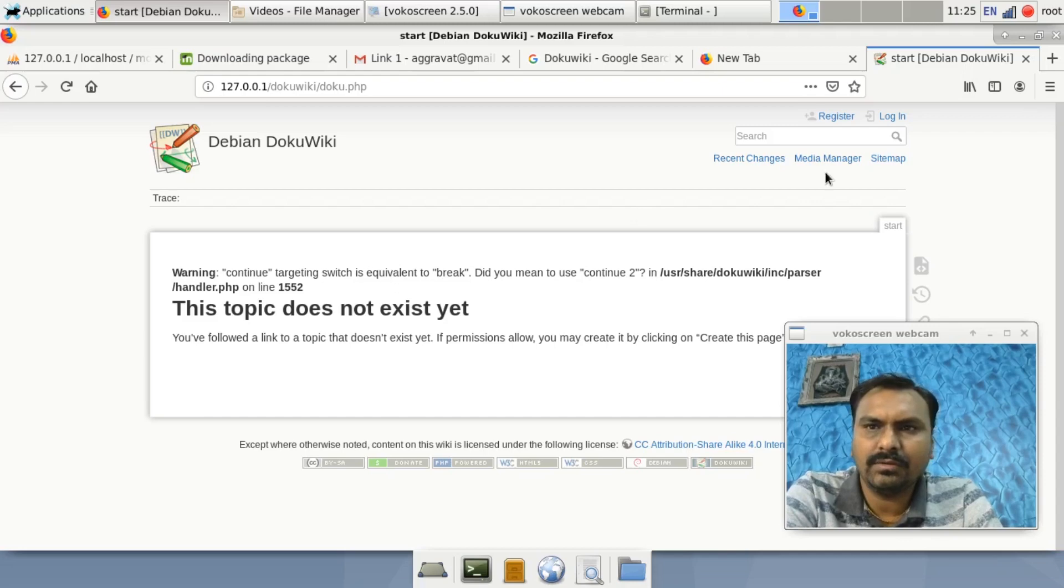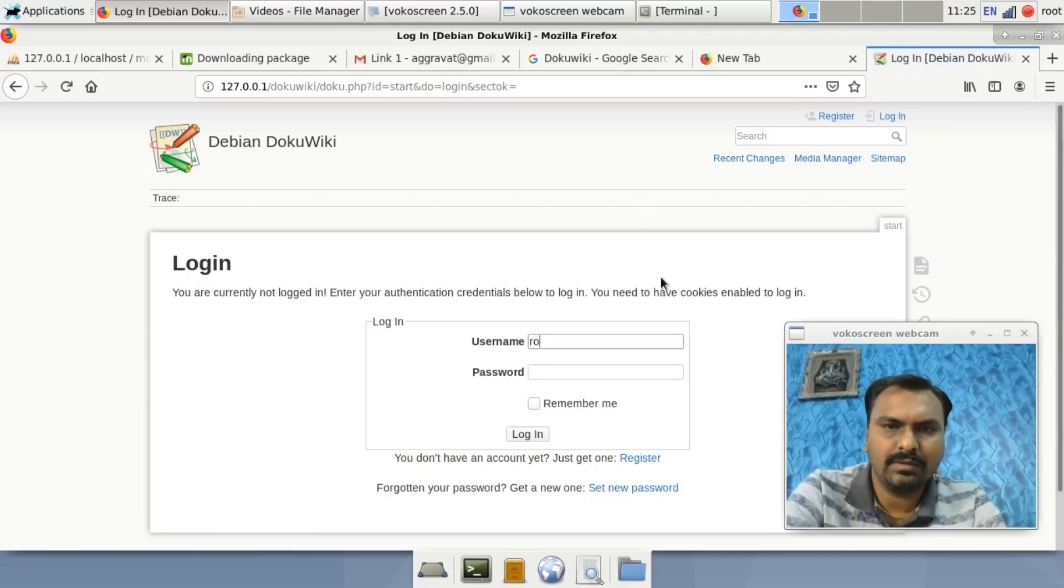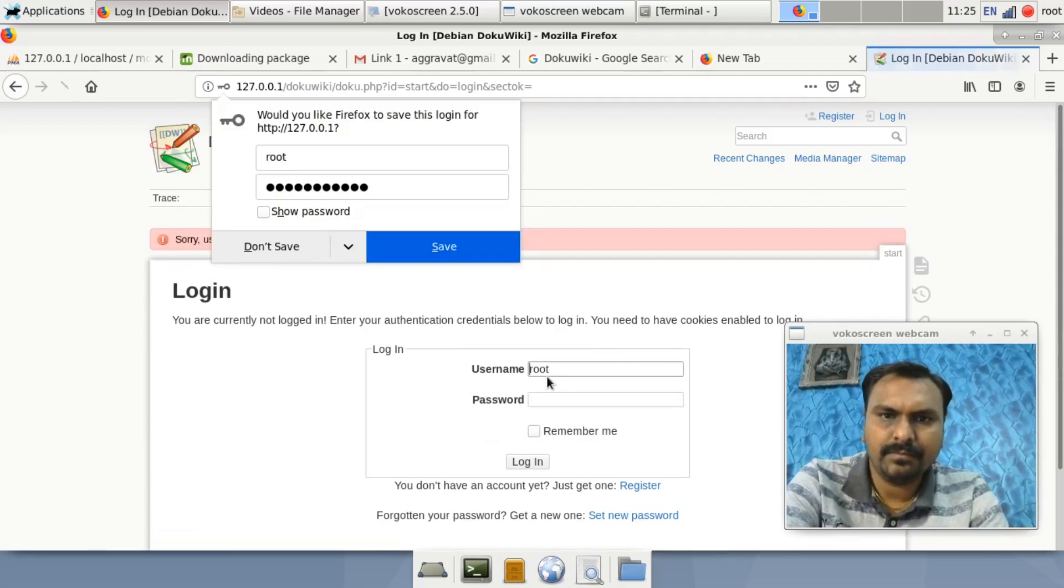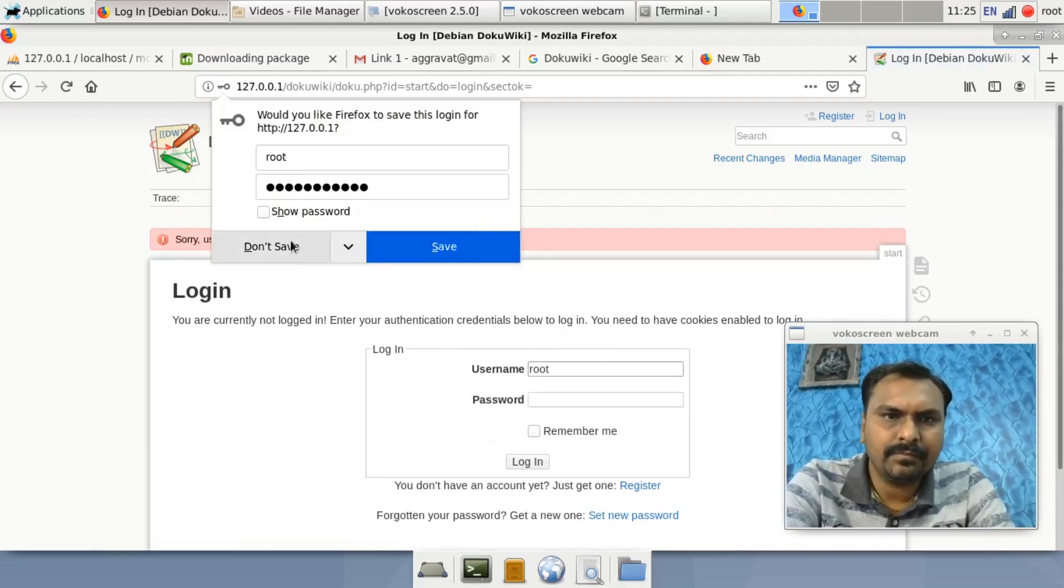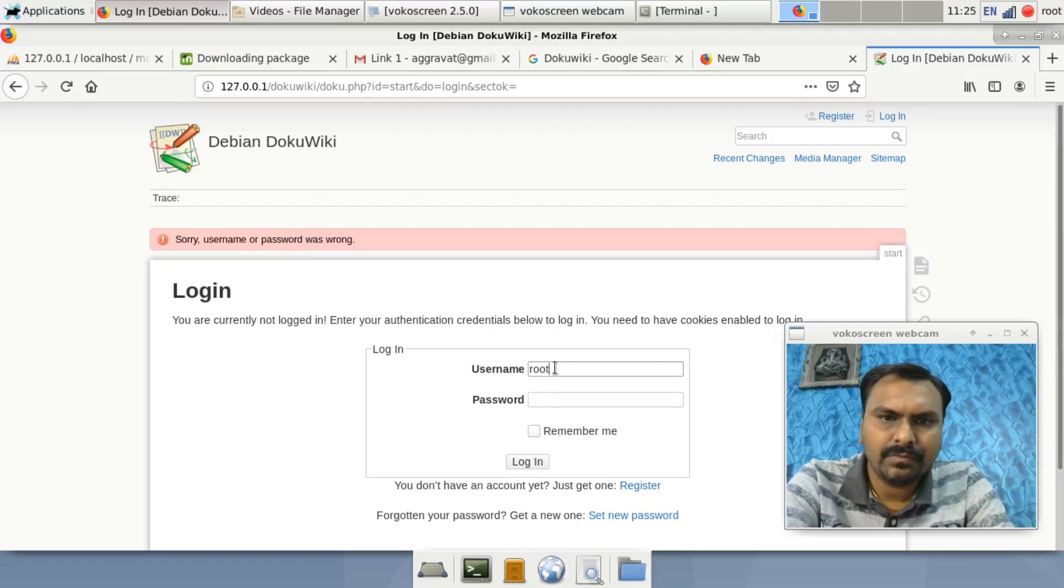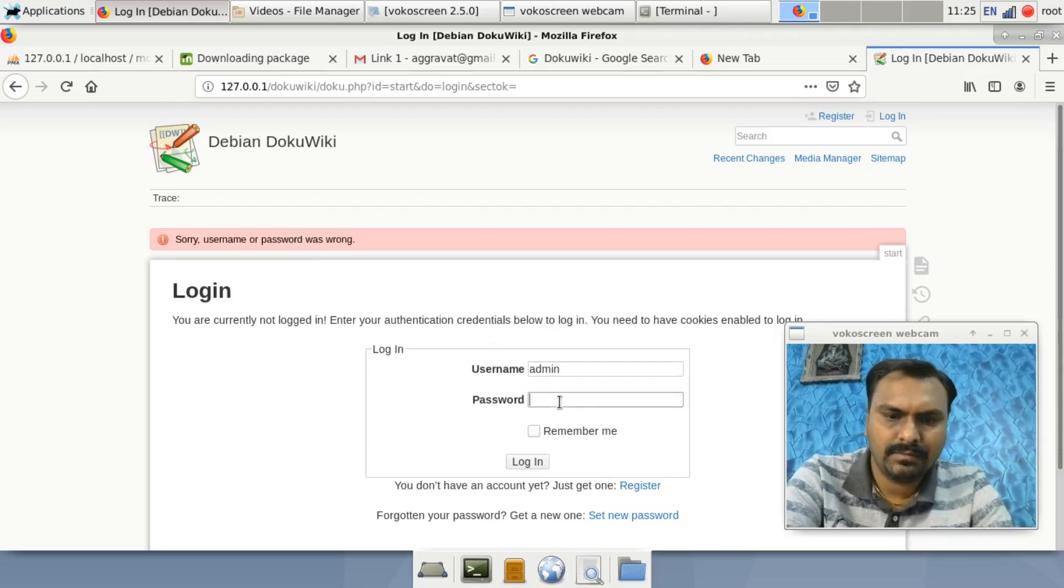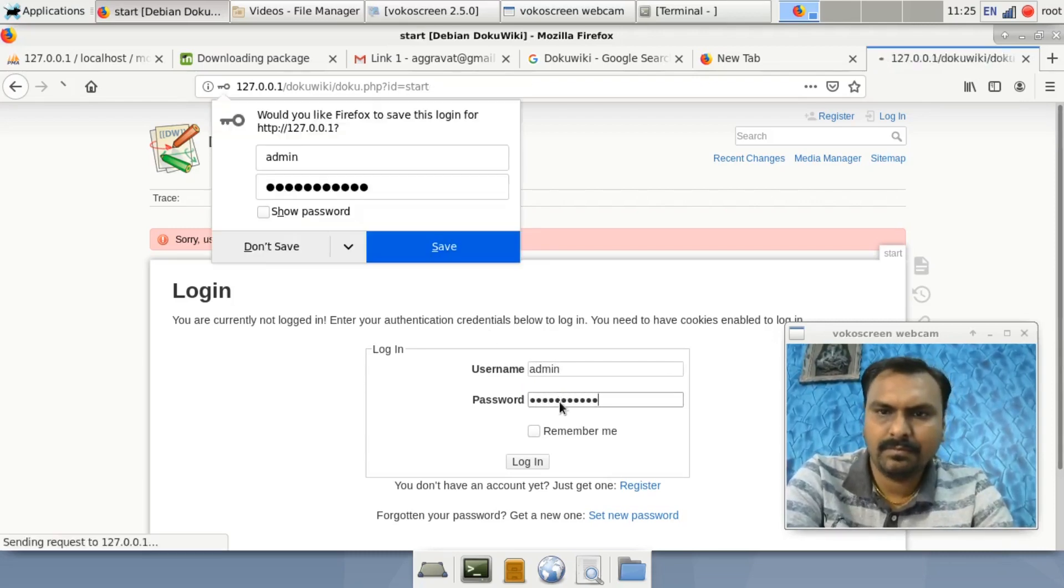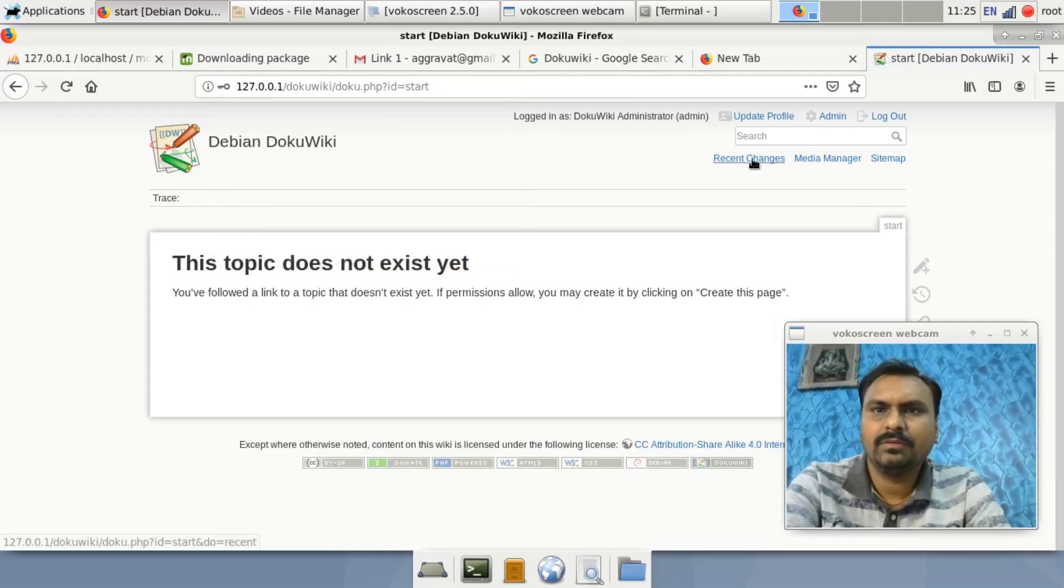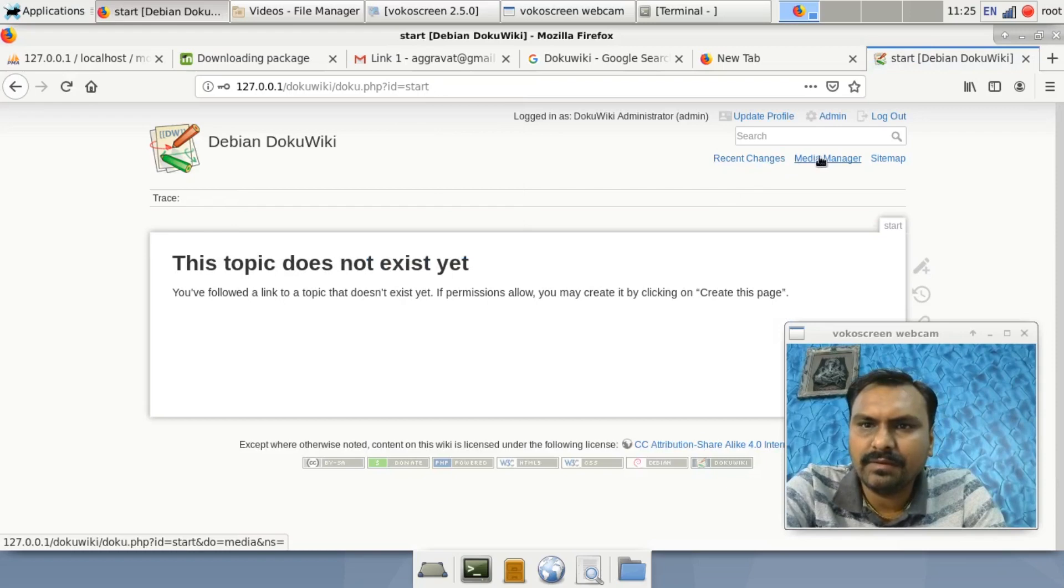You can just log in with the root command. So you can make your DokuWiki file here.